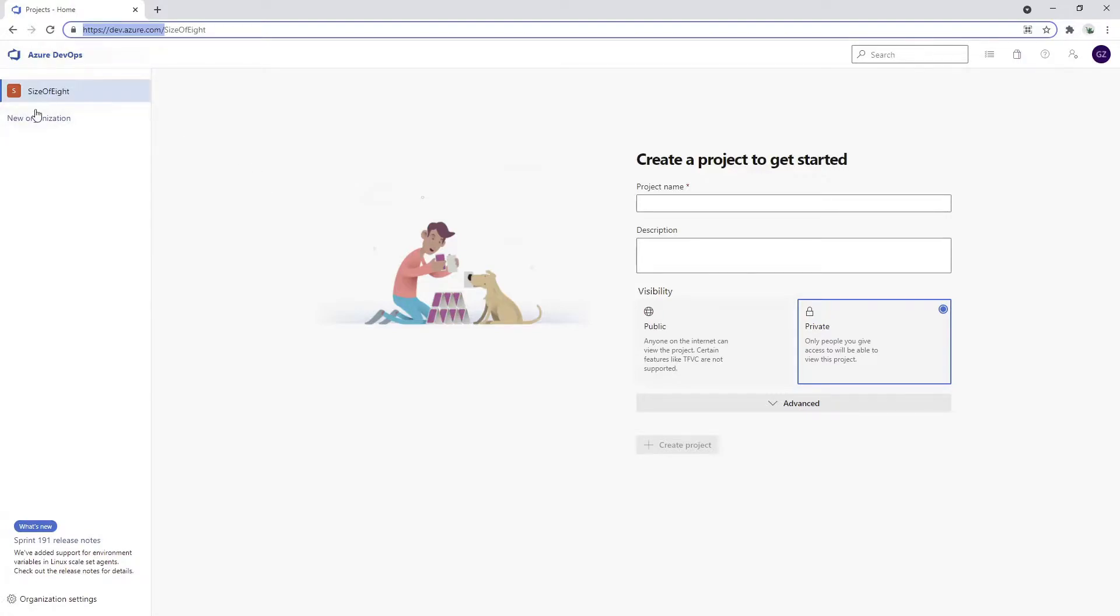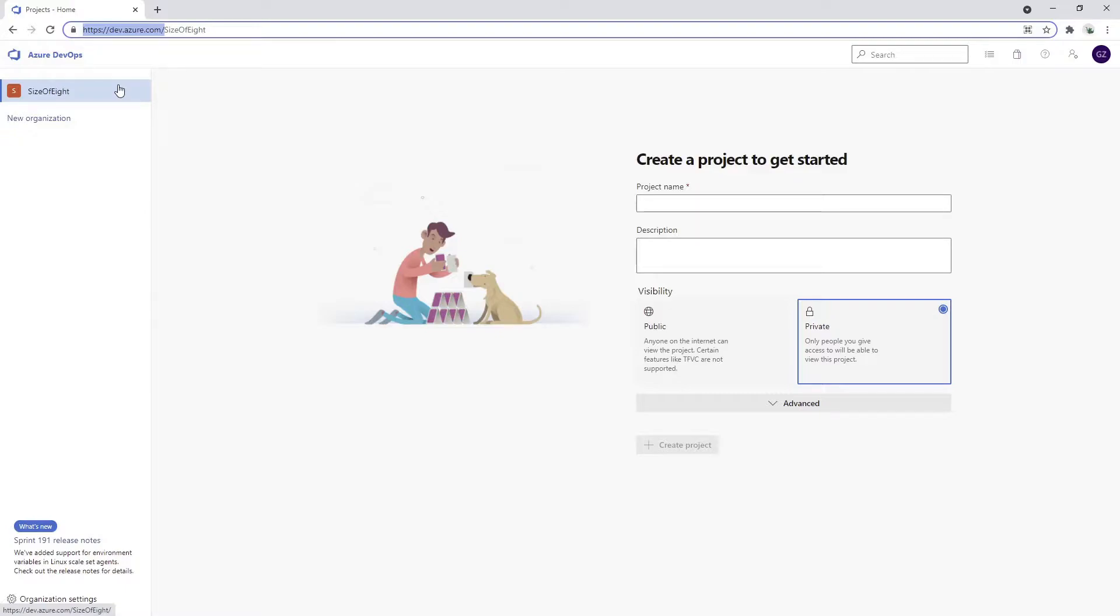The next step is to create your organization. You'll put a name and then you can host your project inside this organization. As you can see, my organization is called Size of 8 and I don't have any projects associated with it yet. So I see this screen saying 'create a project to get started.'